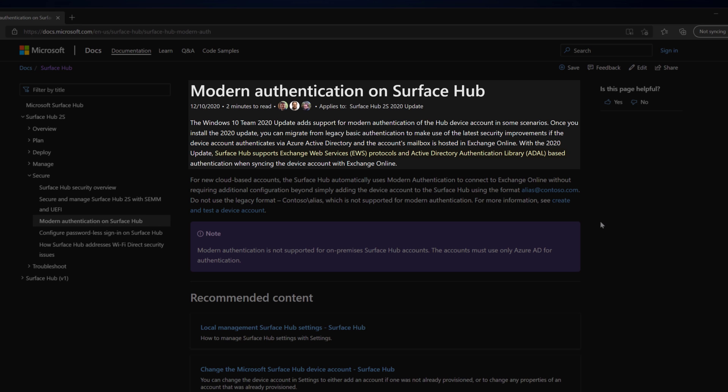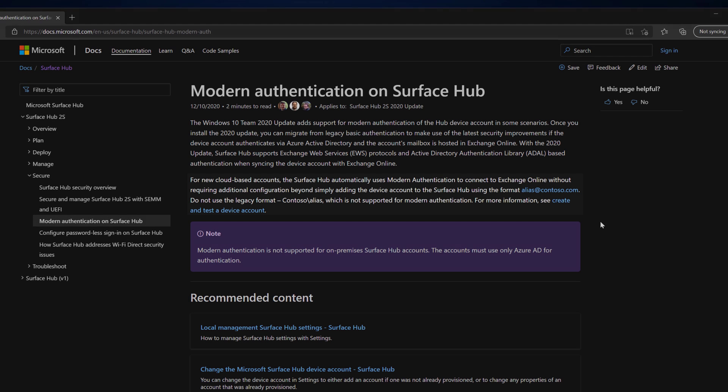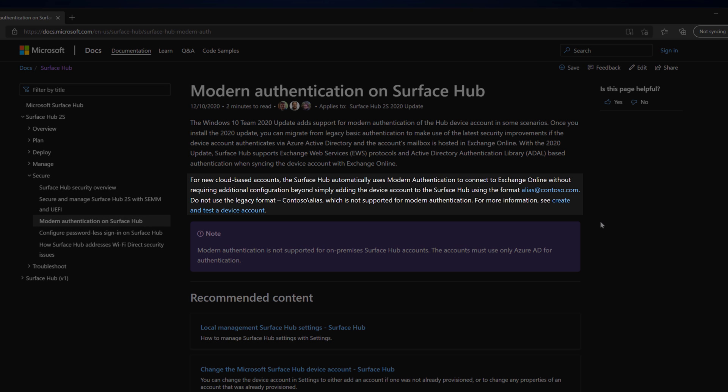We also now support the EWS protocol and ADAL for syncing the device account. Prior to this update, the Surface Hub used Exchange ActiveSync with basic authentication. To use modern auth, we need to add the device account in the UPN format, as using the domain-slash-user format is not supported.